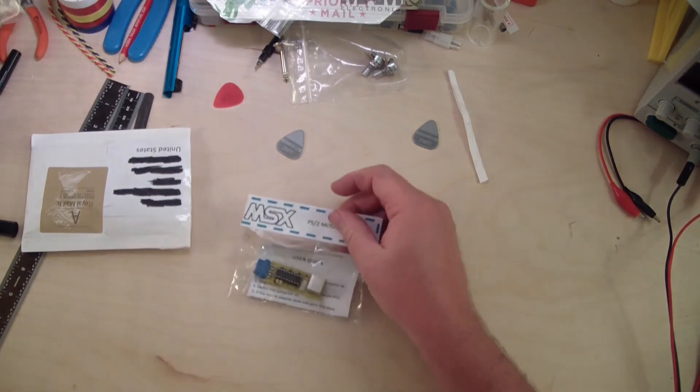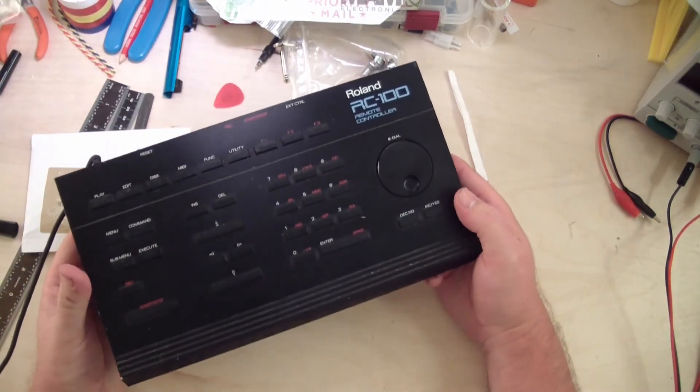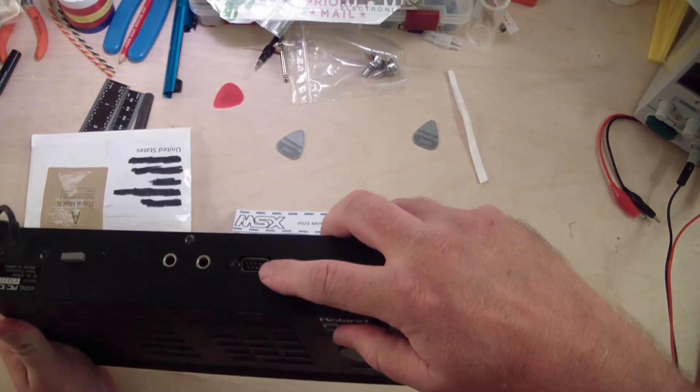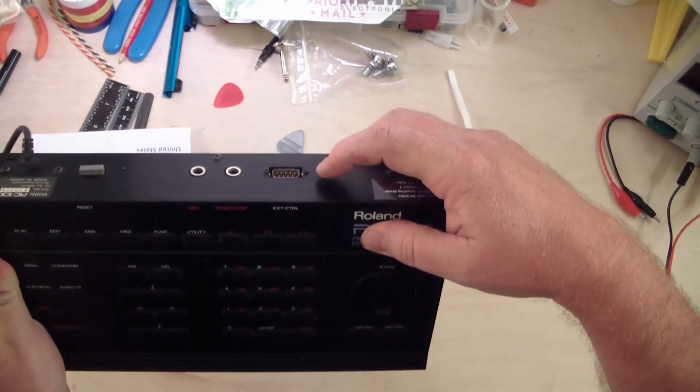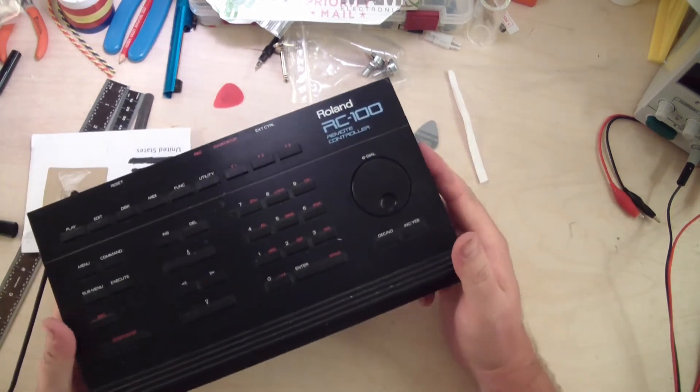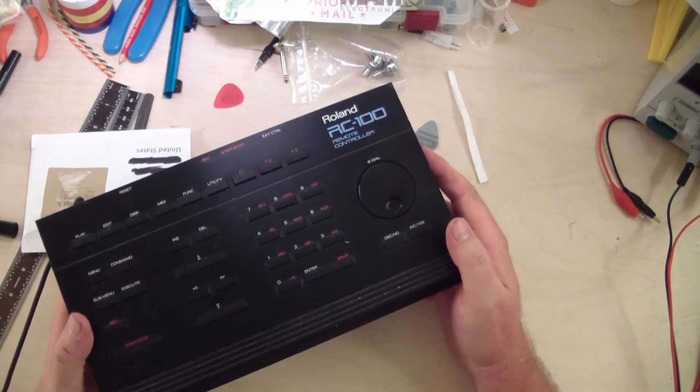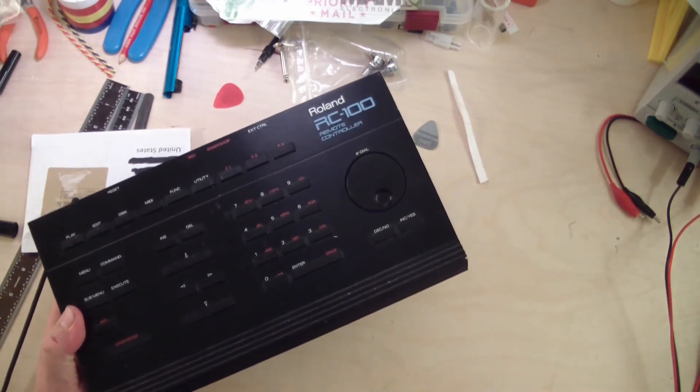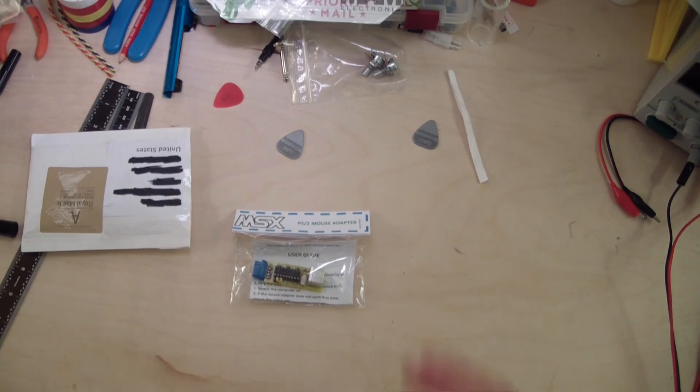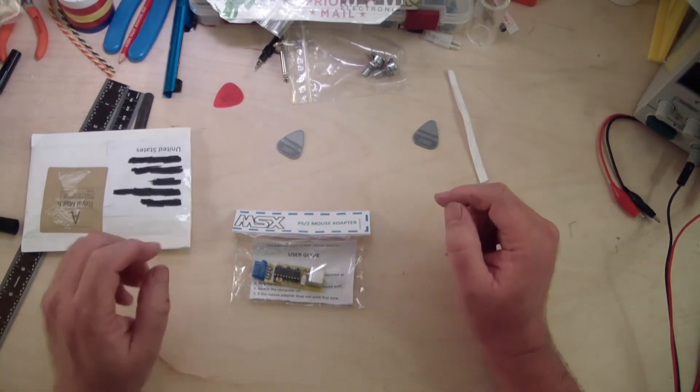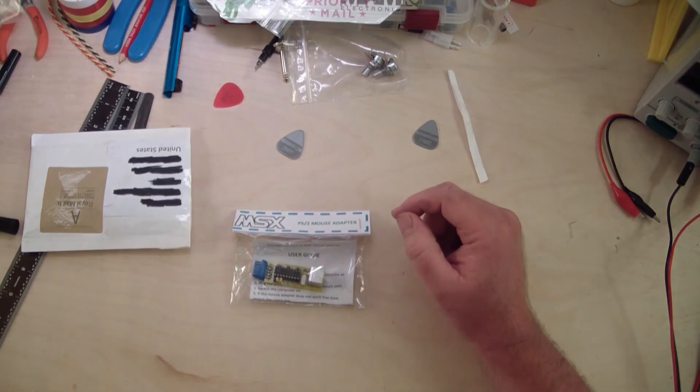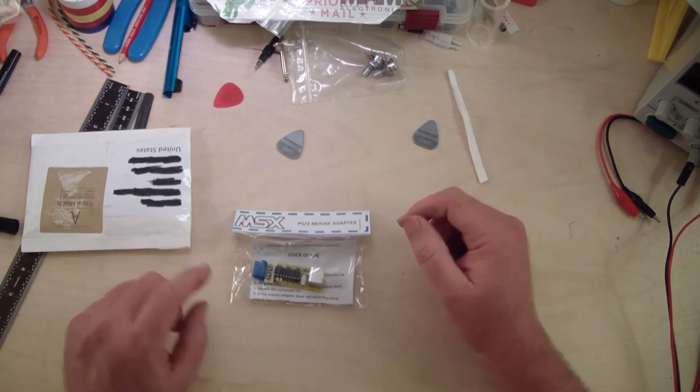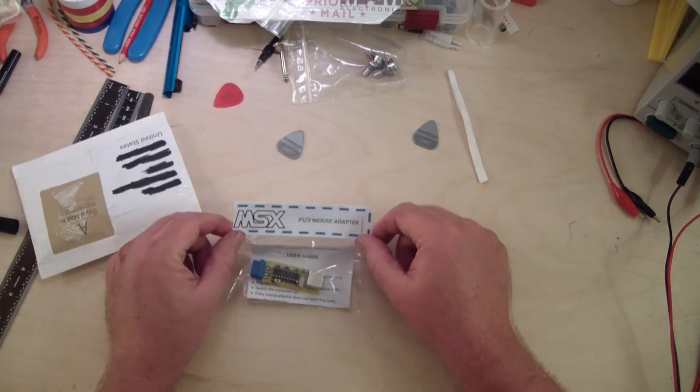So just in the interest of trying to get something that works a little better, to use a little bit more modern mouse technology, I decided to try to get one of these MSX to PS2 adapters. If you'll look on the RC100 control here, on the back they actually have an input for the mouse. The samplers themselves, the S550, S330, both have the input for the mouse on the face plate of the rack mount and the S760, if you buy the OP760-1 board, you'll have this interface on that board.